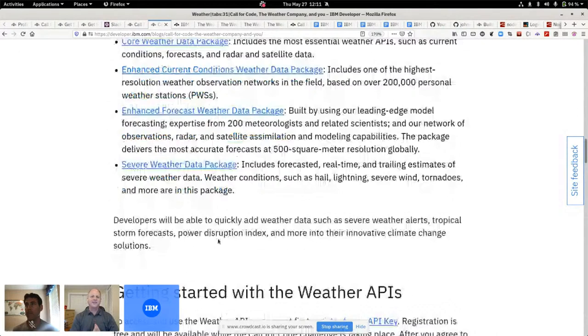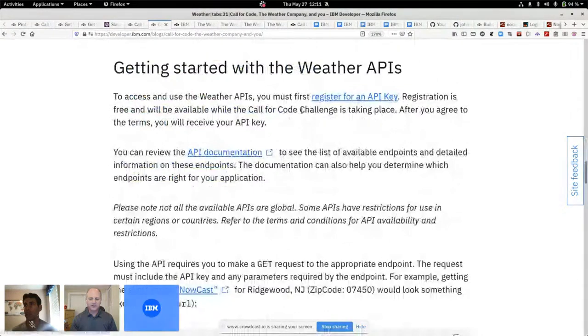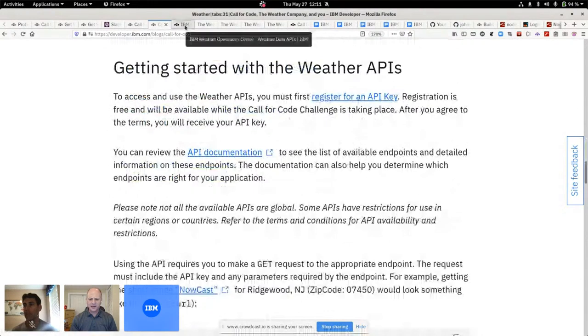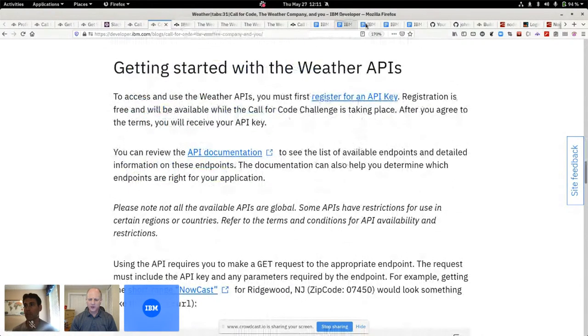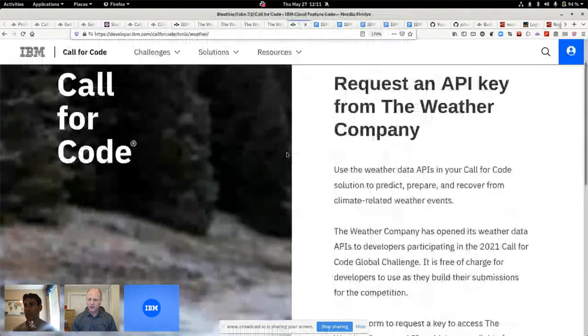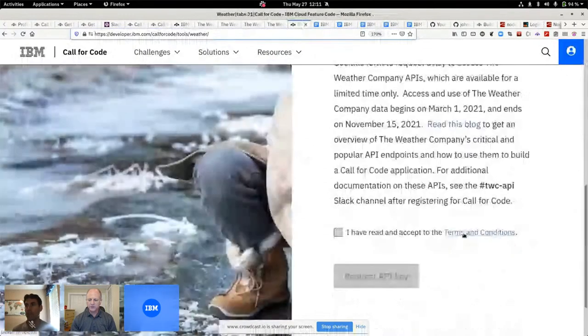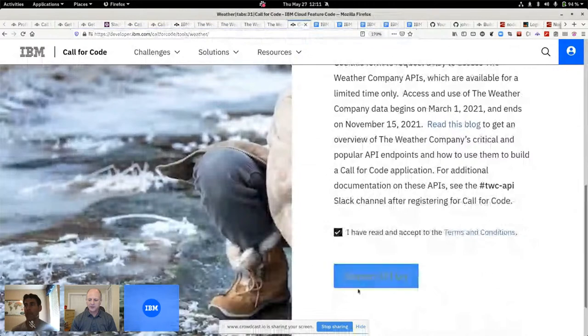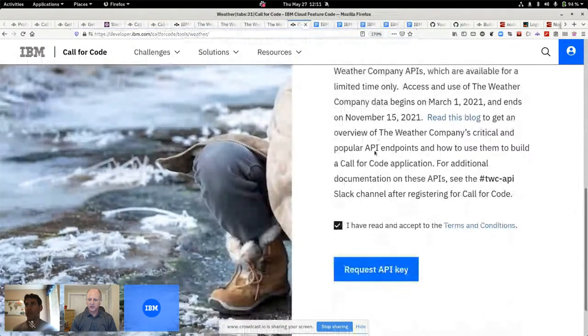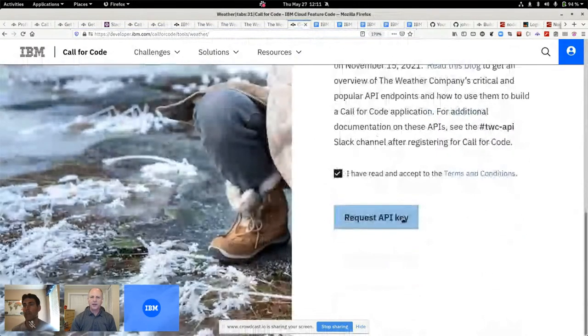So first thing you're asking is, John, how do I get an API key? We've got a link here to register to get an API key. I'm going to take you over there because it's kind of cool. You read through the terms and conditions, check the box, and then click on register to get an API key.